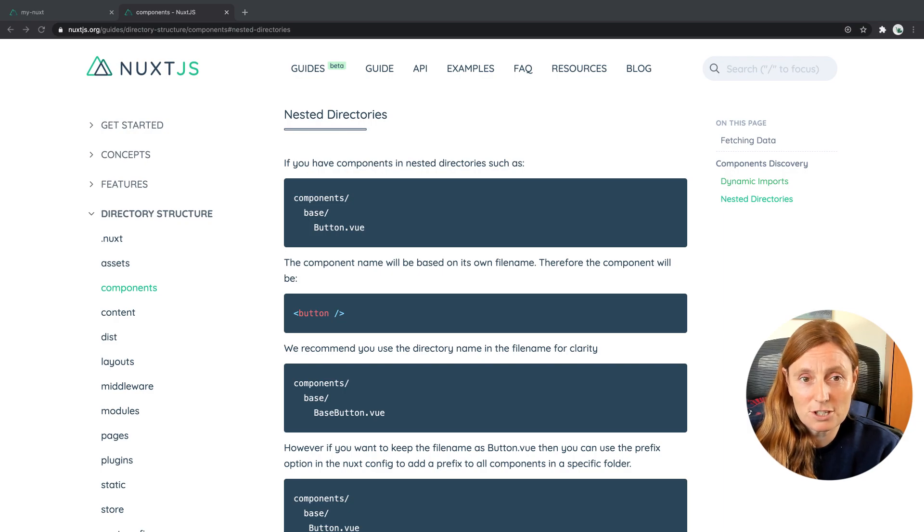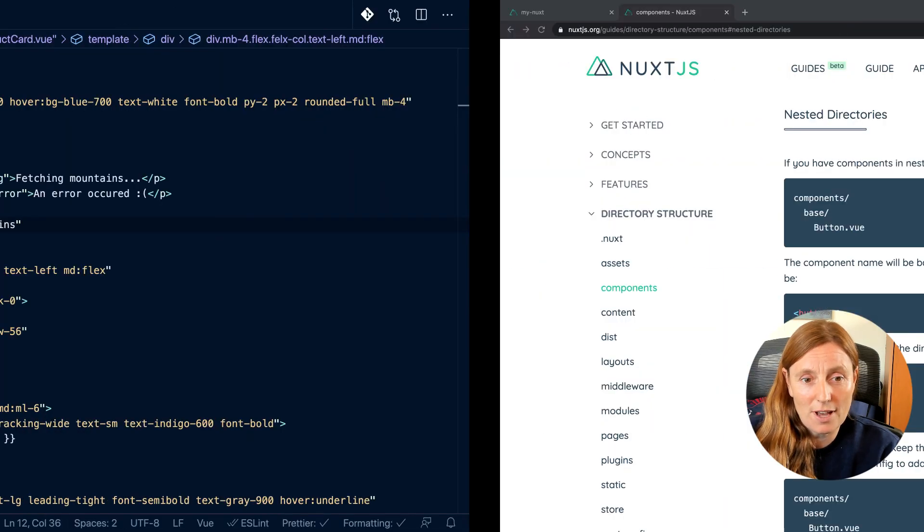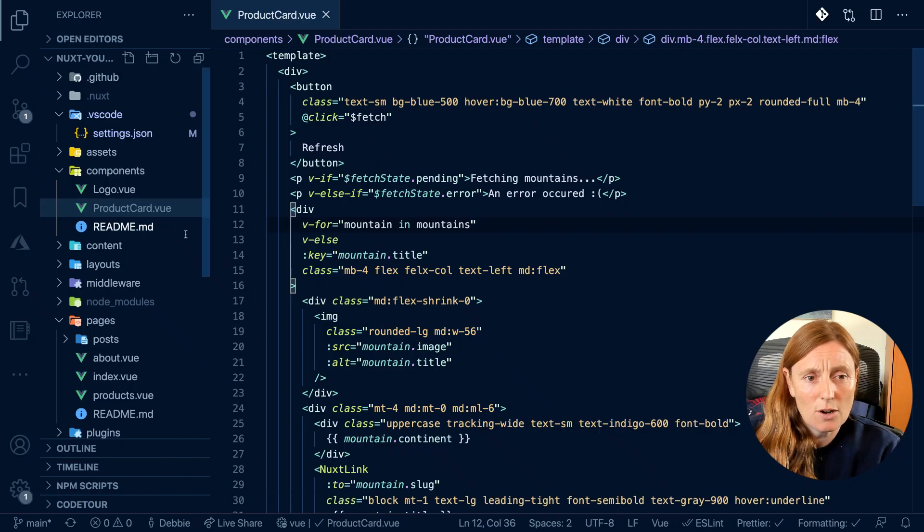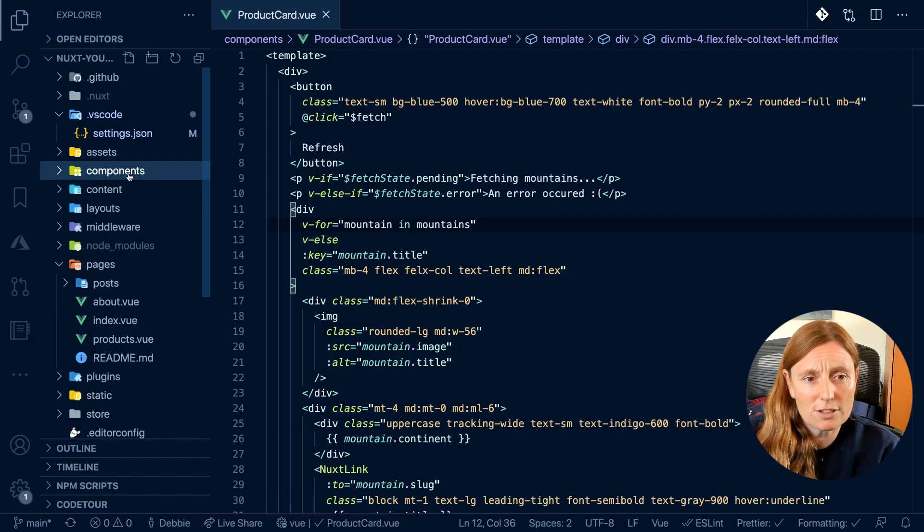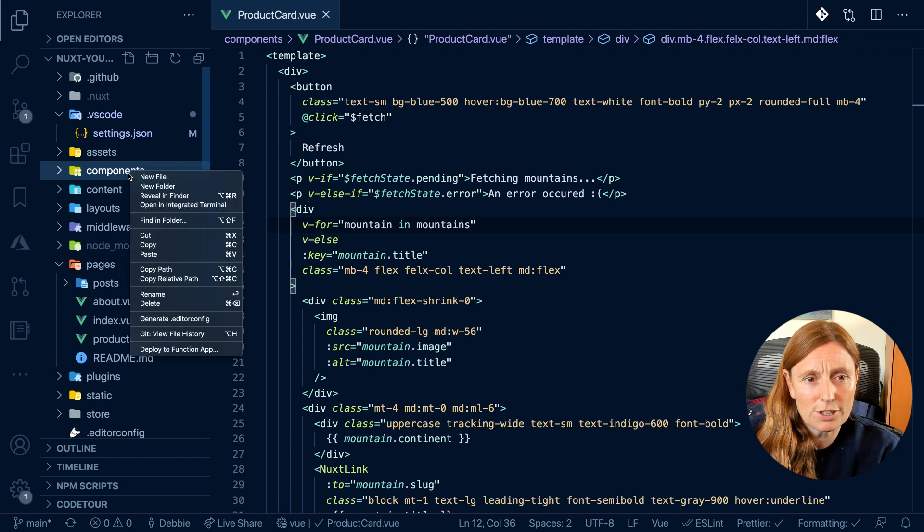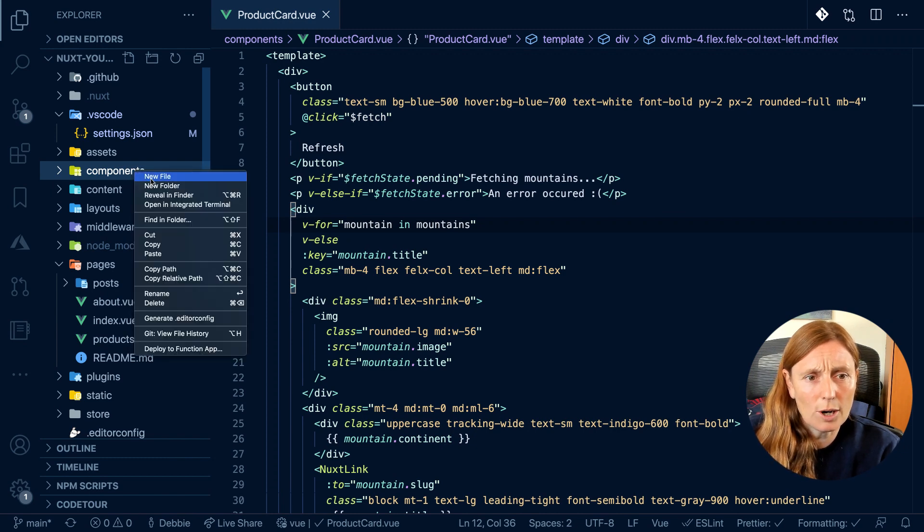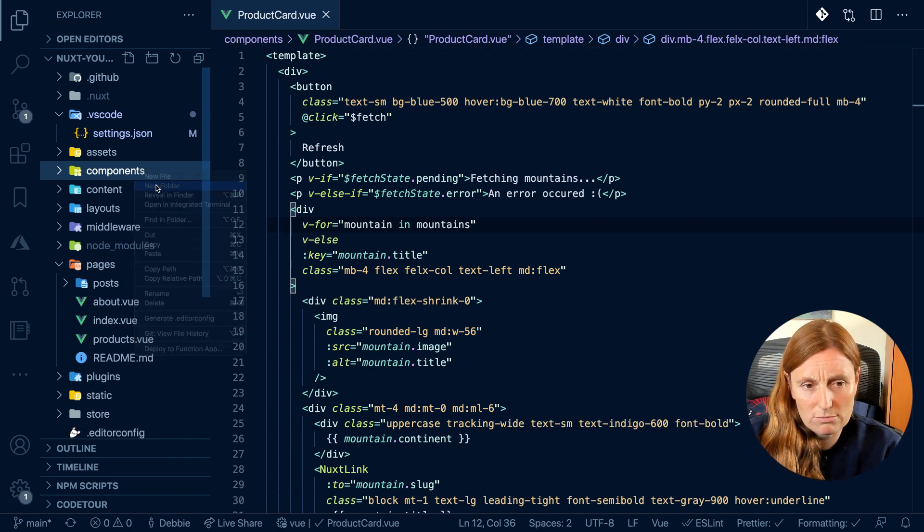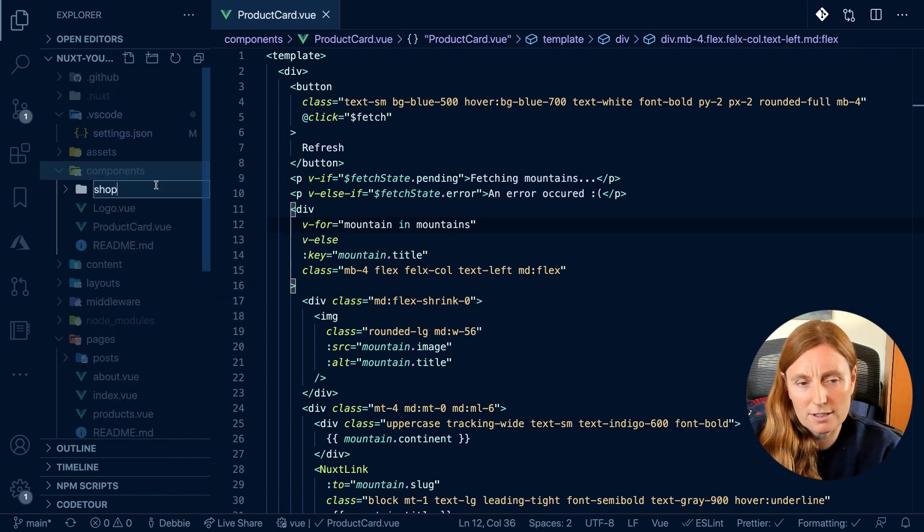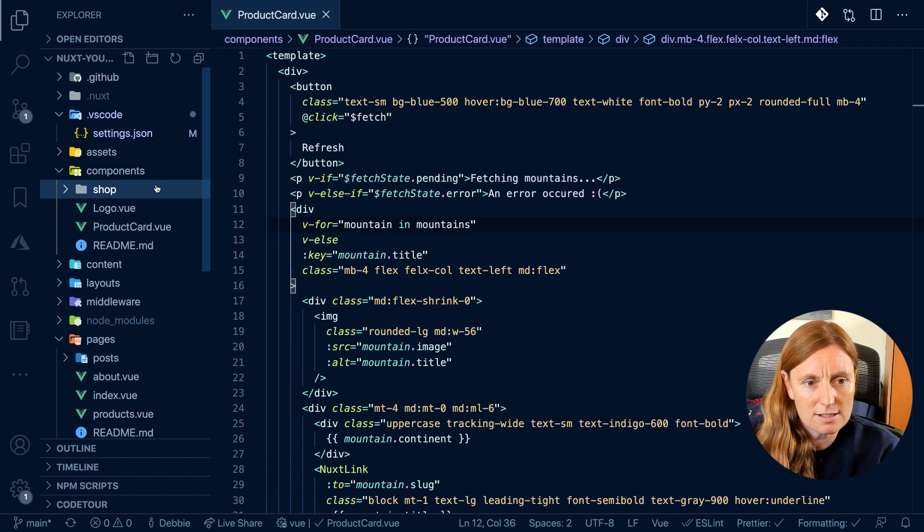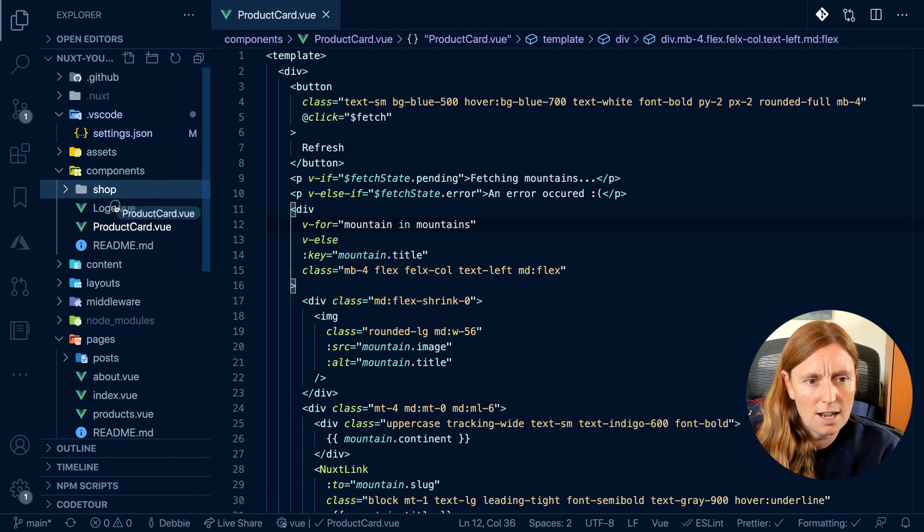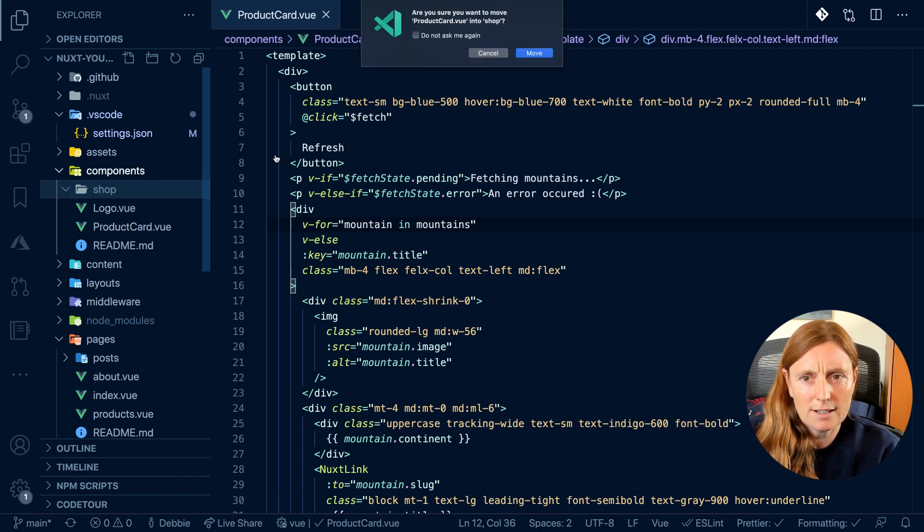So to show you how that works, we have a product card here and we could create a folder. Let's call it shop, because product cards normally belong to a shop. And then we can put a product card in here.